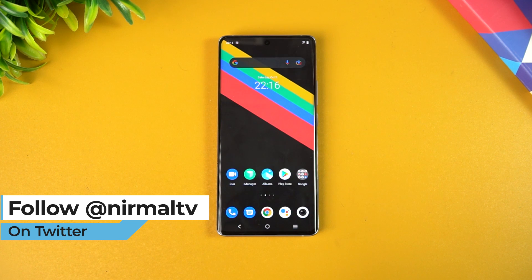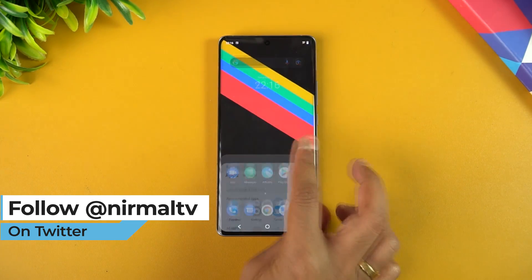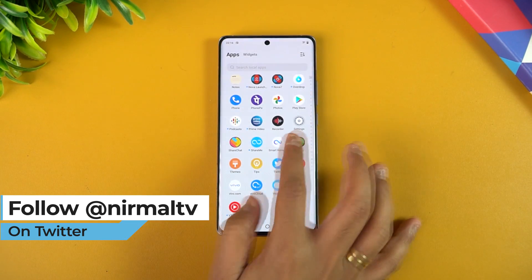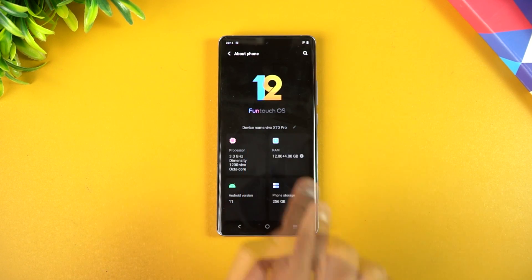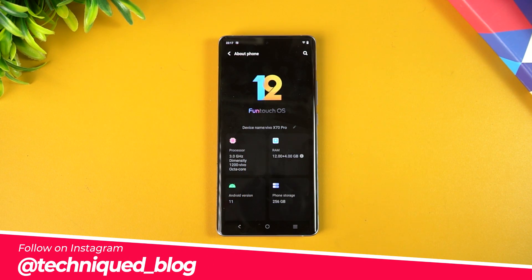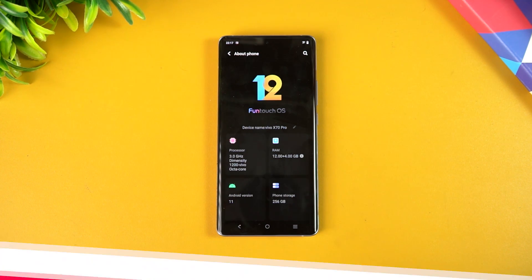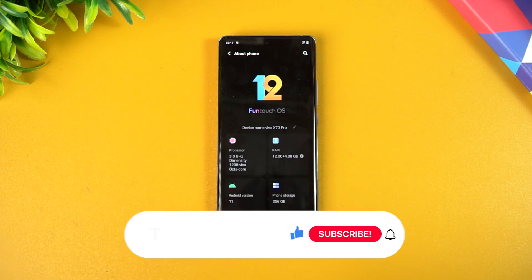It does come with a few changes — not a major overhaul, but there are some changes. We'll be looking at FunTouch OS 12 on the Vivo X70 Pro and comparing it with FunTouch OS 11 on the Vivo X60 to see a side-by-side comparison of what has changed and what improvements have been made.